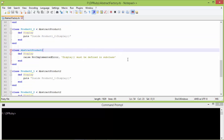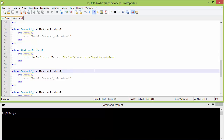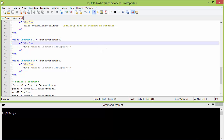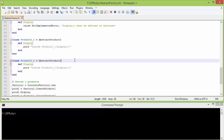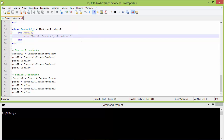Here is the class AbstractProduct2. It has method display — this must be defined in a subclass, otherwise if it is used then it will throw an error. Here is the subclass product2_1 derived from AbstractProduct2, and it implements the method display — inside this it displays a statement. Here is the subclass product2_2 derived from AbstractProduct2, and it also implements the method display — inside this it displays a statement.